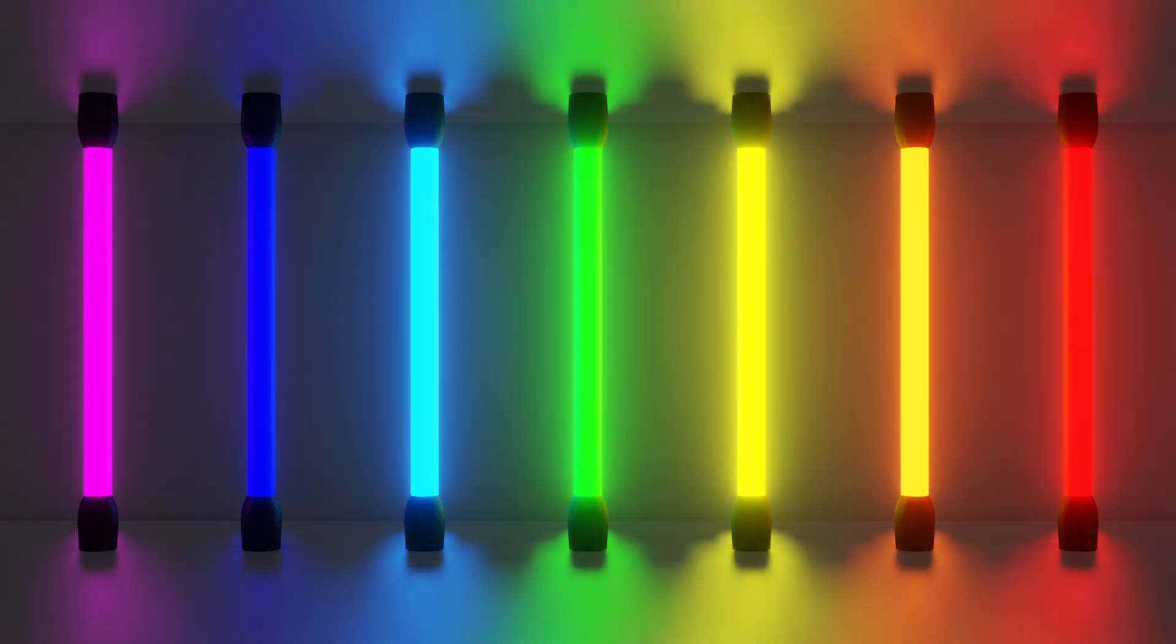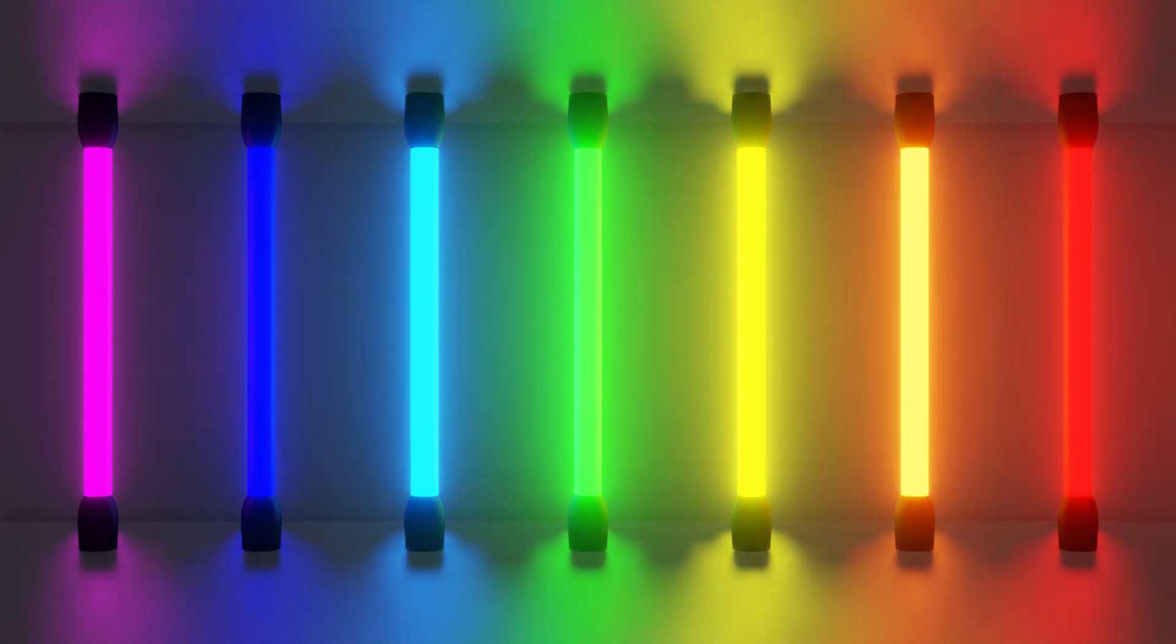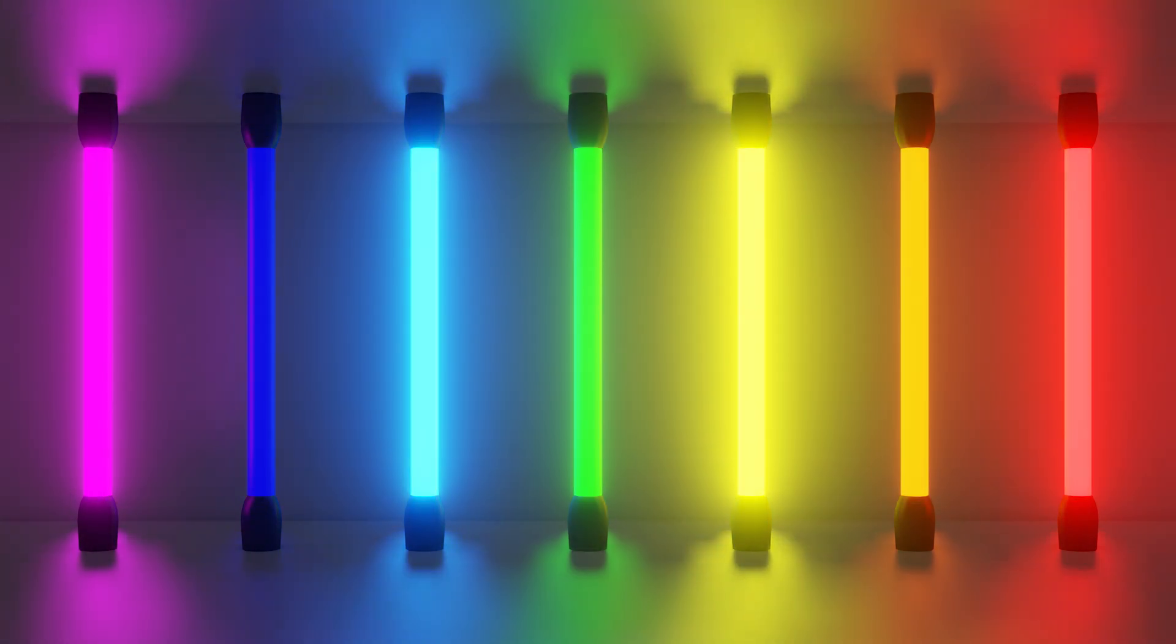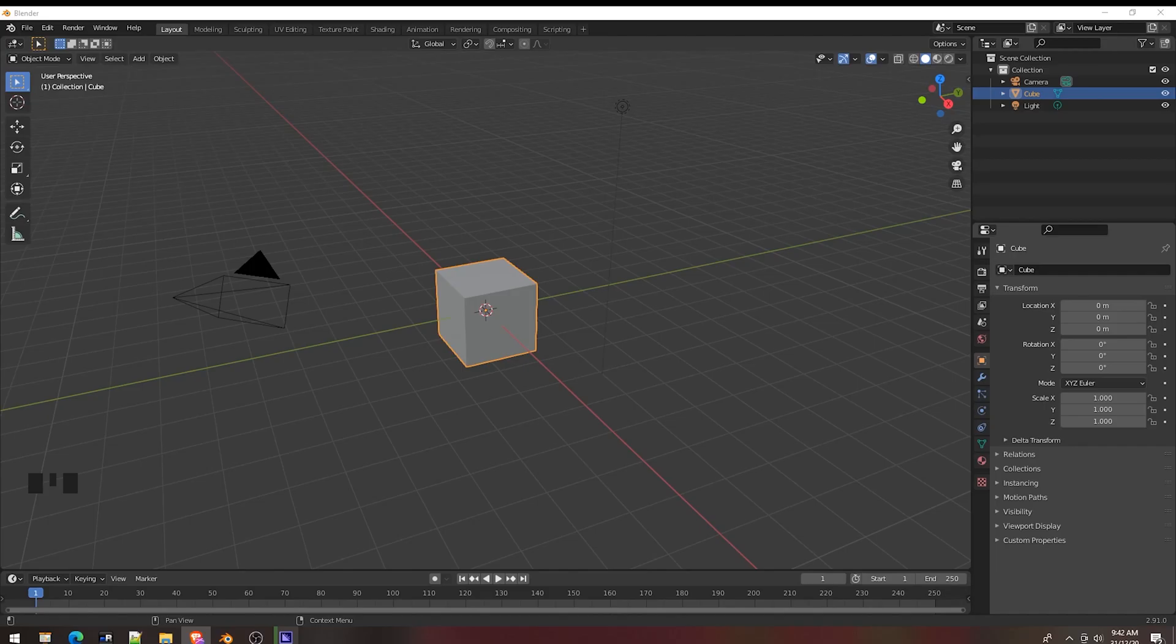Hello friends! Today I will create a retro rainbow neon light tube. Now let's get started.